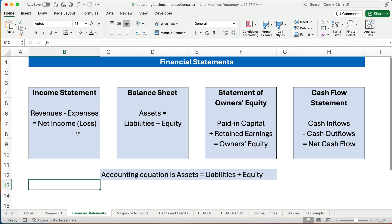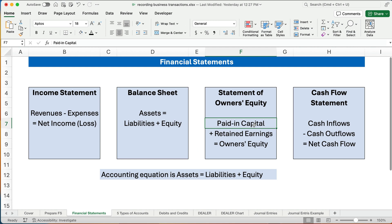The next one is the balance sheet. The balance sheet lists all the assets, liabilities, and equity. This is called the accounting equation: assets have to equal liabilities plus equity. So the balance sheet has to balance to show that assets equals liabilities plus equity. Owner's equity includes paid-in capital — what the owners have put in — and retained earnings, which is what we've earned from the business. That represents the owner's share of the business.